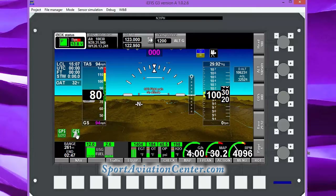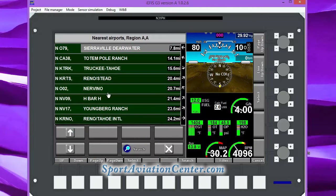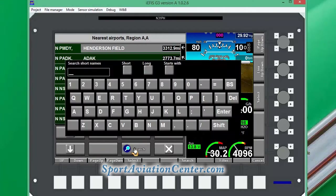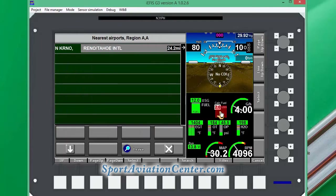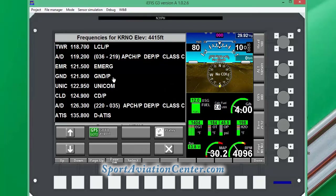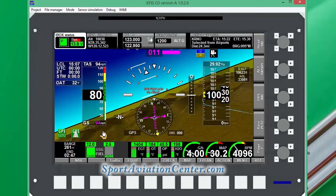We're going to go down to our GPS and search for an airport that we want to go to. We're going to fly to Reno, so we're going to type in K-R-N-O and hit enter. We can see Reno — we're going to select that. We can see all the airport data to verify that's where we want to go, and we're going to select Go to Airport.